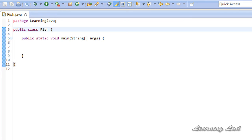Hi, this is Anil and welcome to the video tutorial on Java programming. In this tutorial we're going to learn about the increment and decrement operators available in Java.